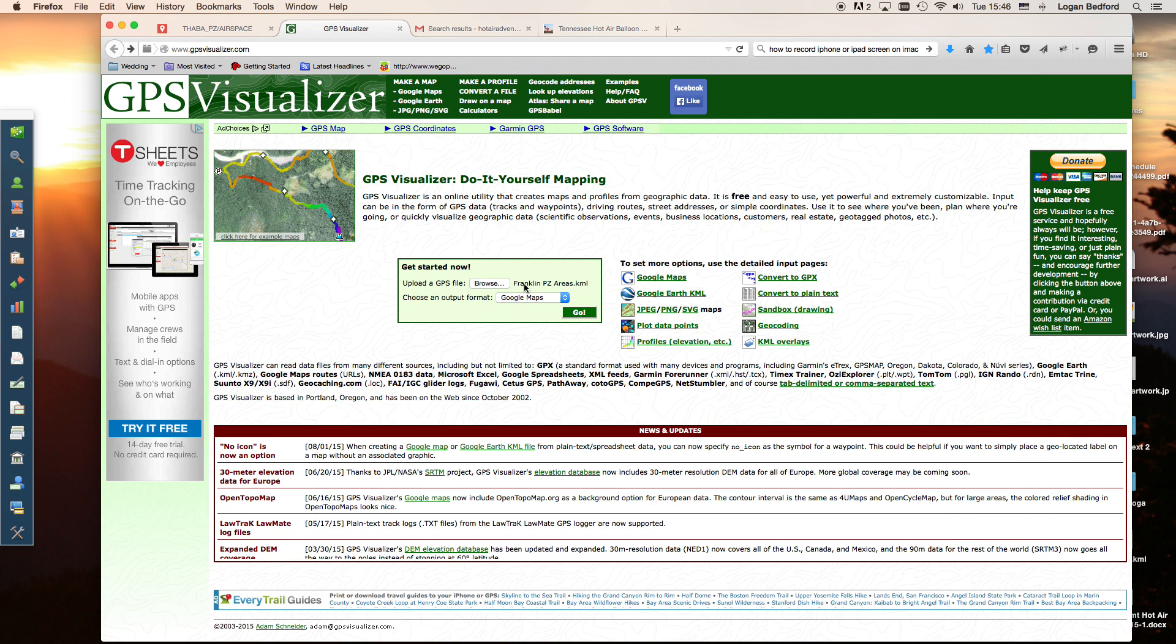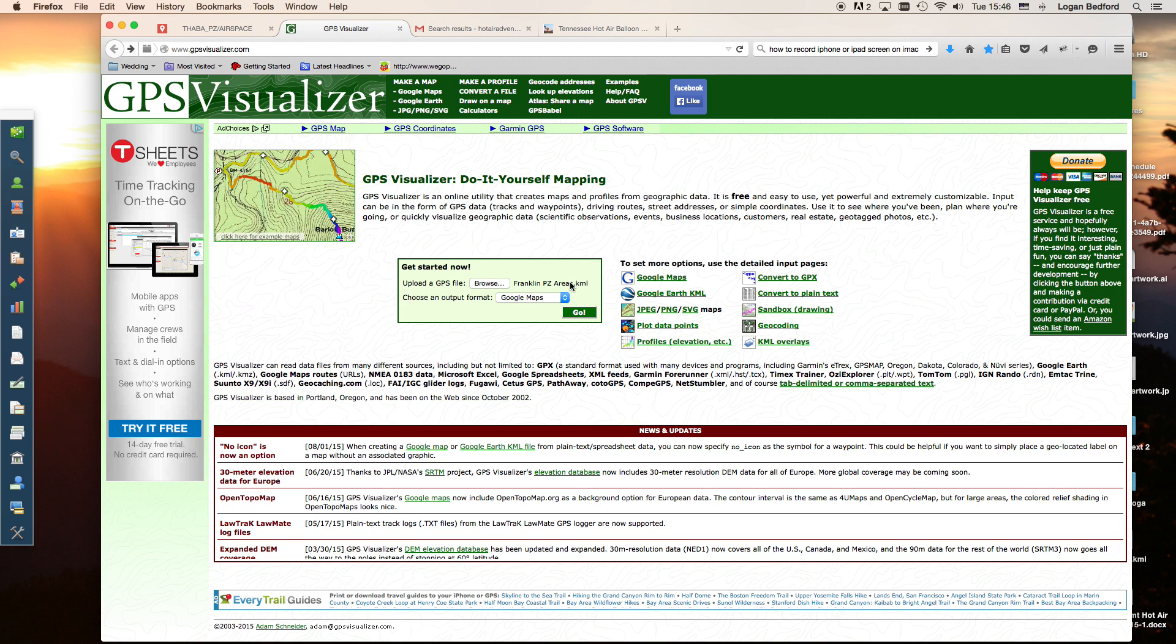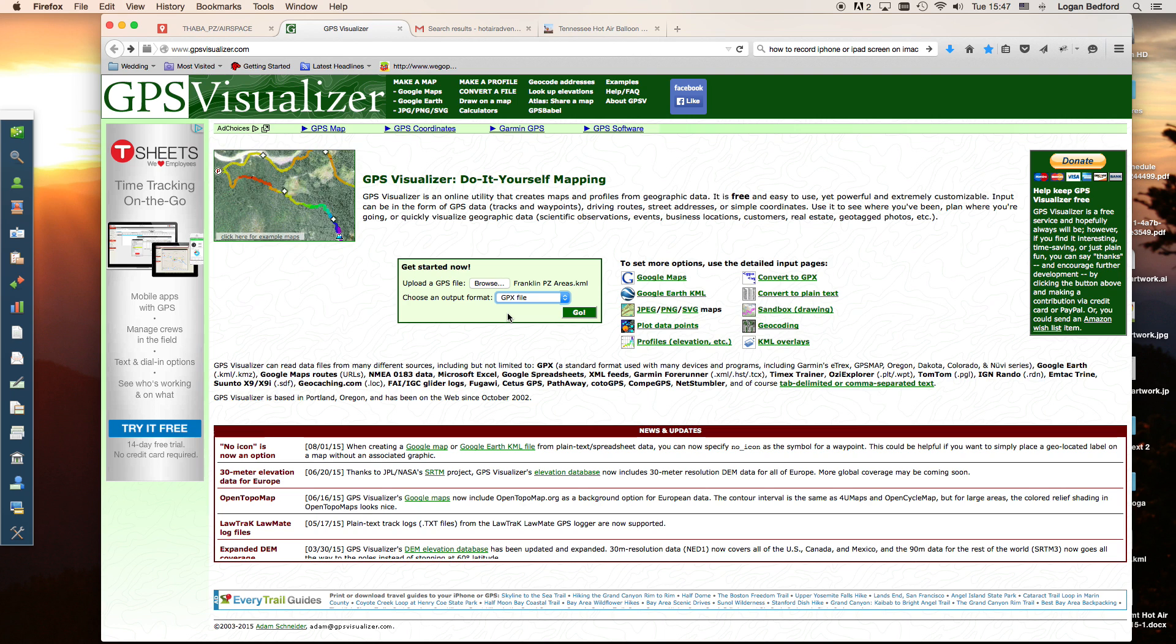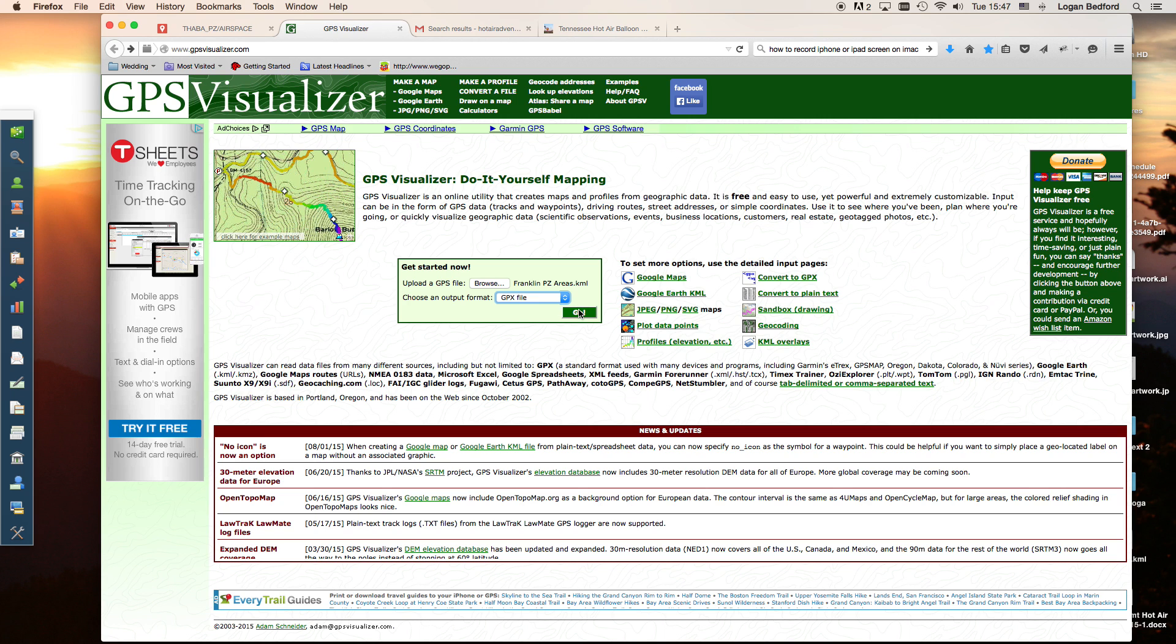Click open. You'll see it pop up here as a KML file. It says choose output format. We're going to go to GPX file. That's the format that MotionX uses. It works really well with creating tracks and overlaying our red zones onto MotionX GPS. Click go after you're done with that.